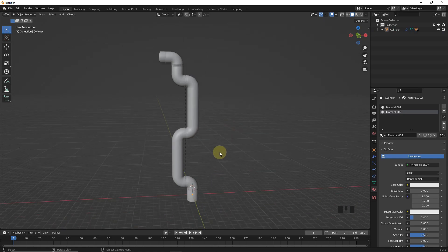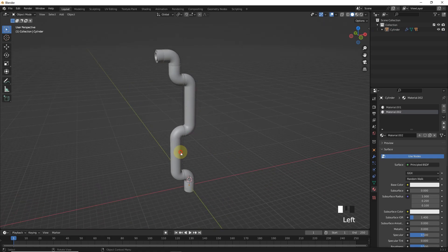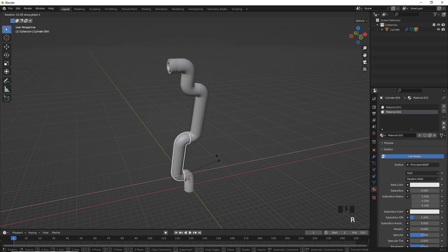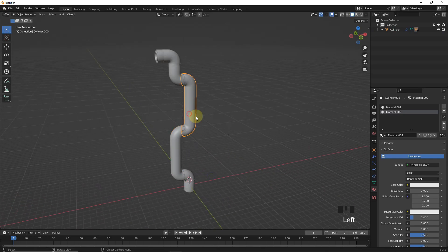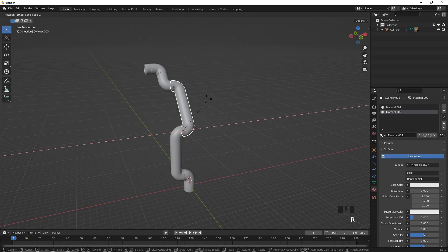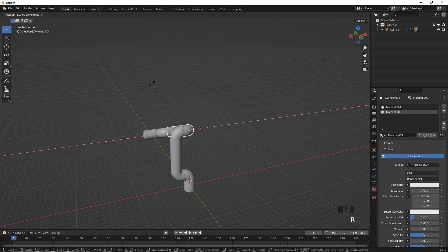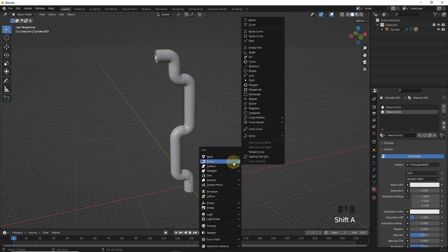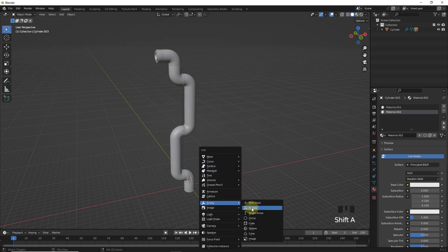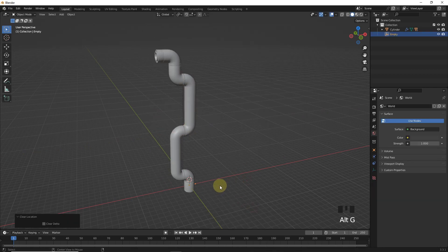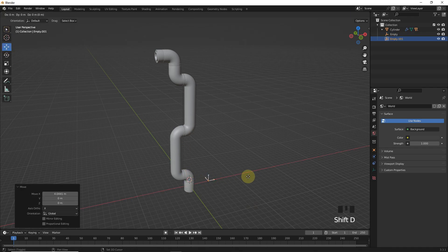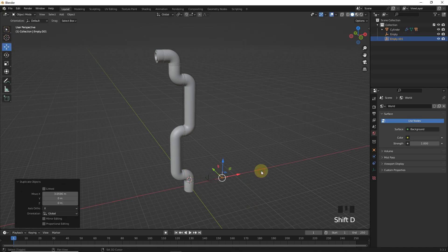Now let's check if everything is ok. Now let's add empty, then duplicate it 4 times.